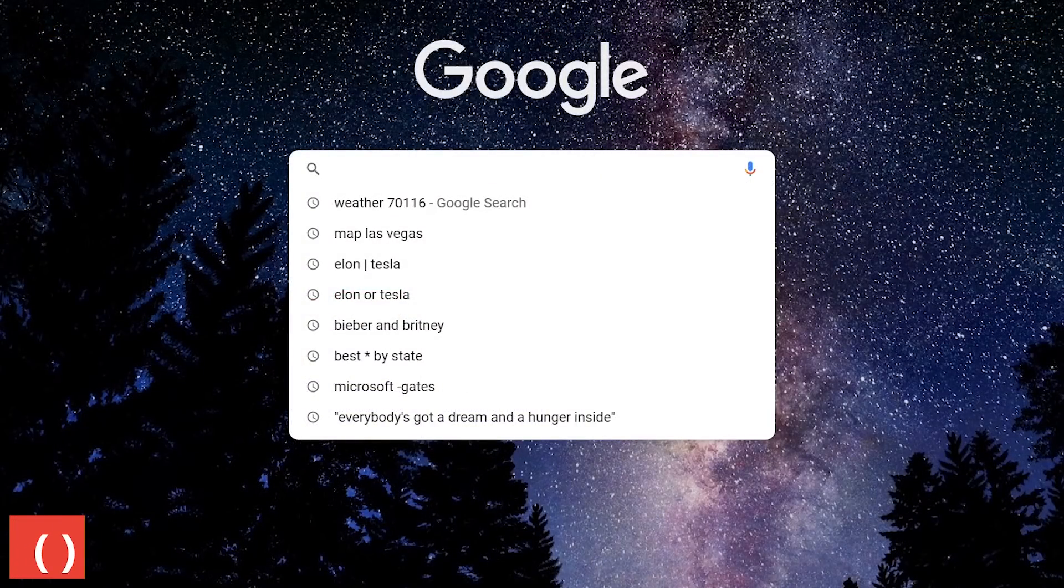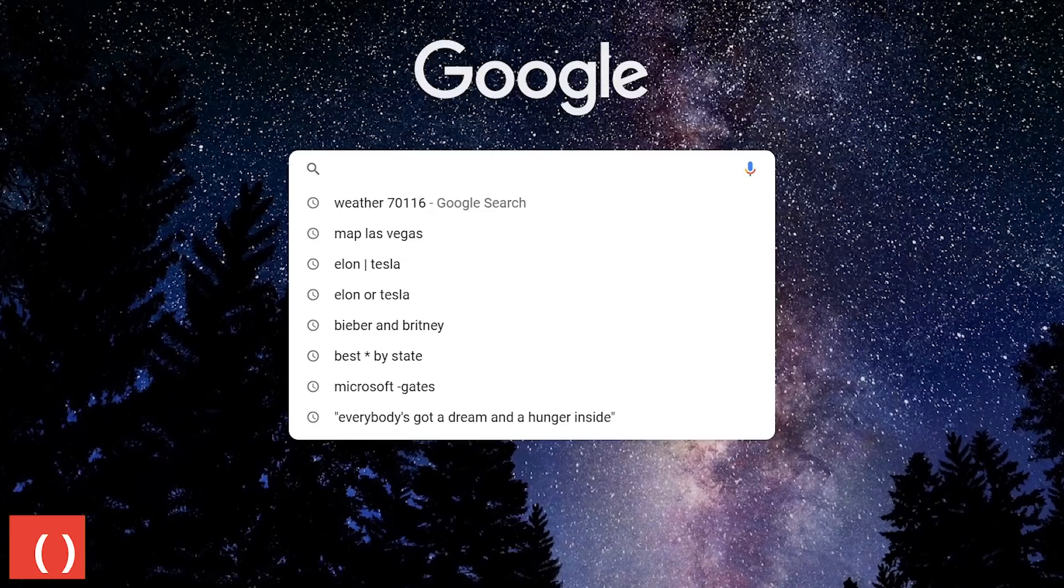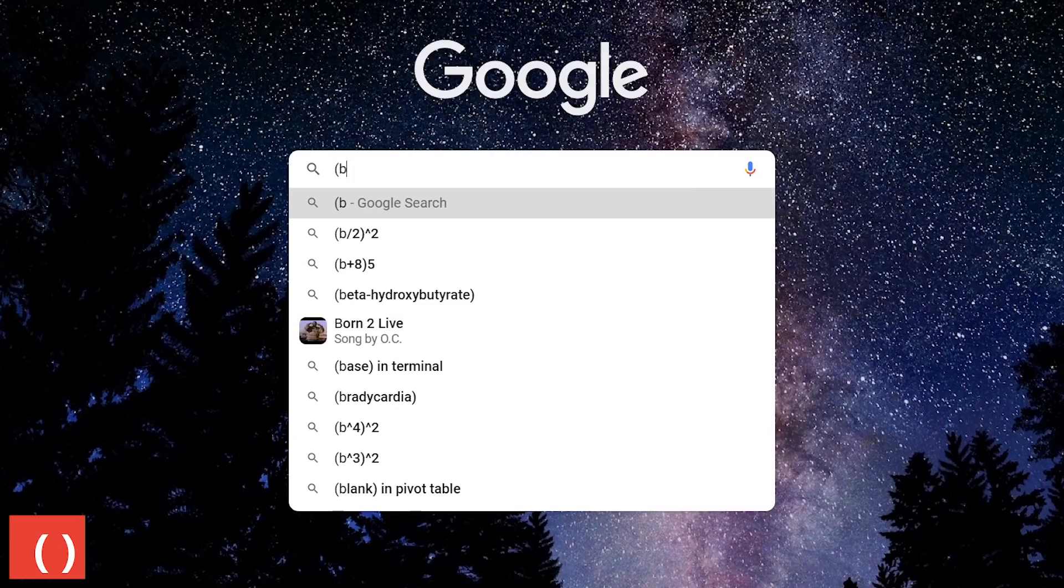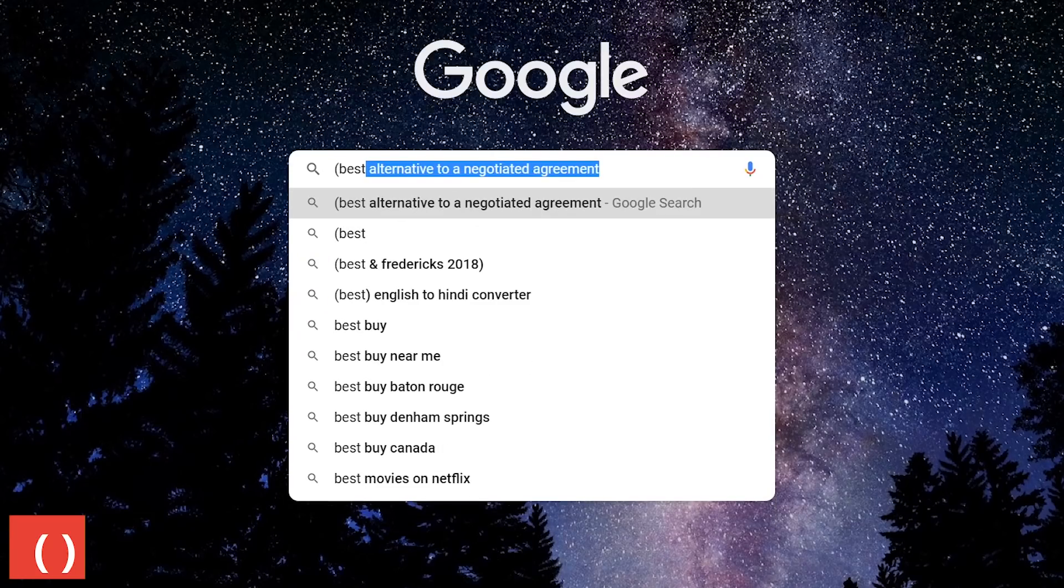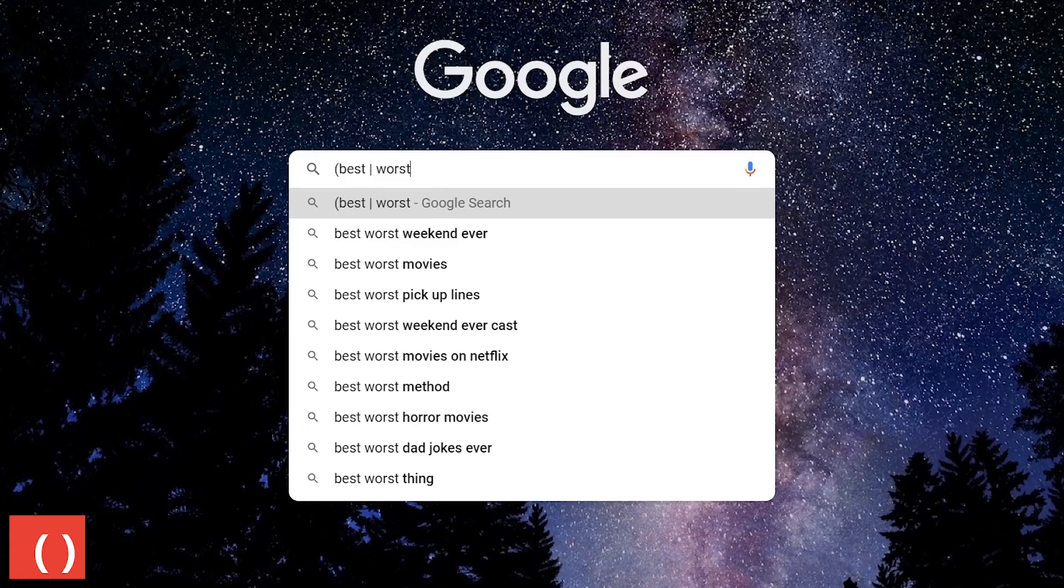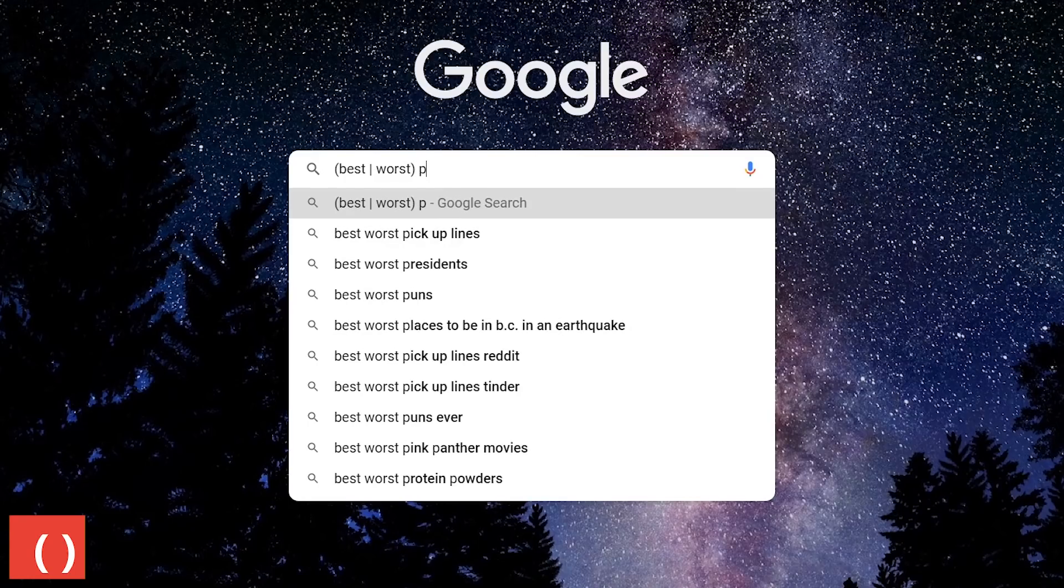Grouping commands together using parentheses can improve the logic of a search query. For example, inside the parenthesis, I'll type best, do a vertical slash, worst. Outside of that, pizza.